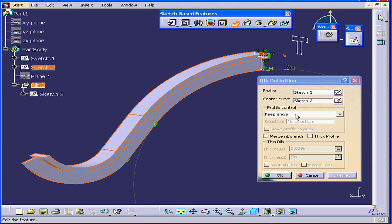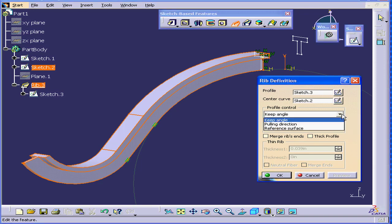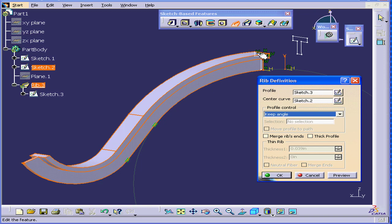In the Profile Control section, we're at Keep Angle mode. Right now, you see, this profile is always normal to the center curve.